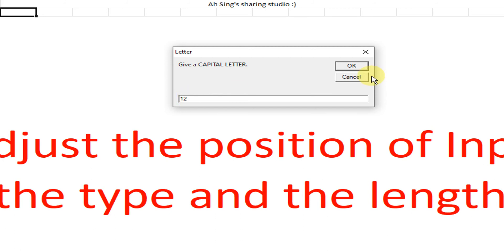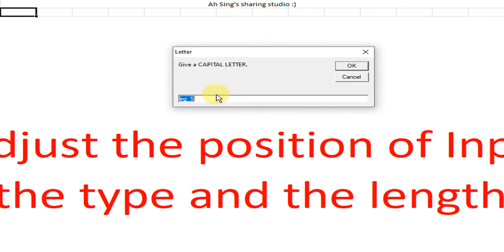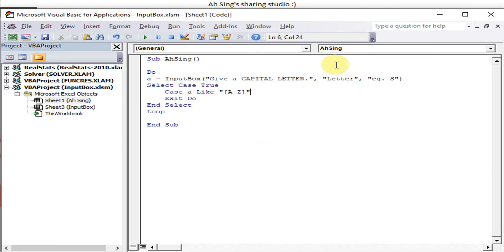Okay, if we give a number 2, rejected. 12, two digit numbers, rejected. Okay, how about we type a small letter A, rejected. How about capital A? Okay, accepted.